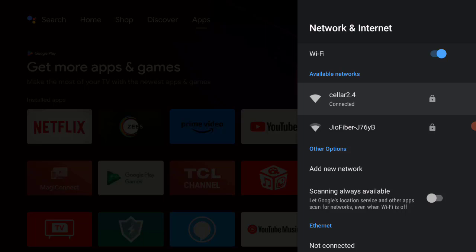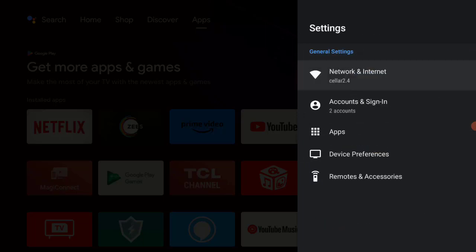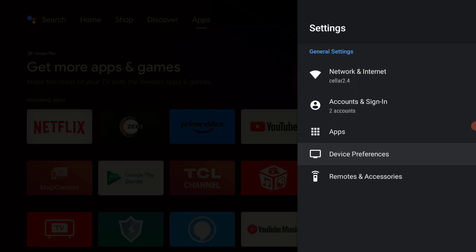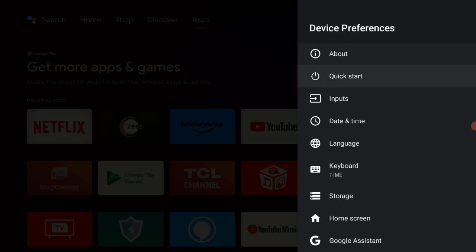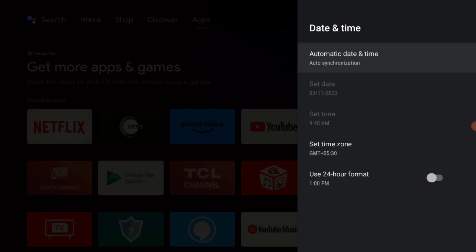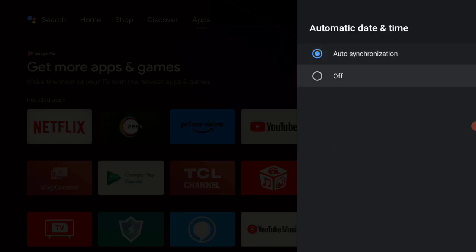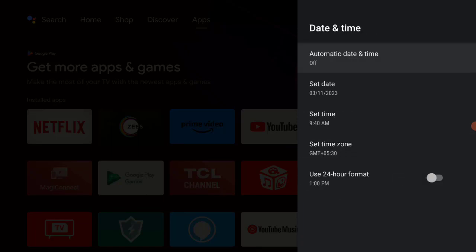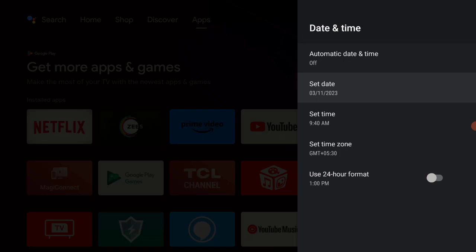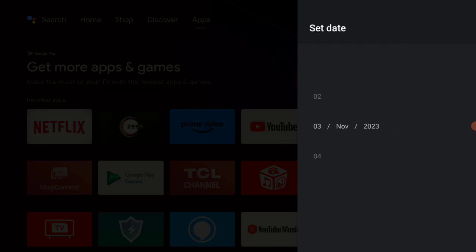Go to Device Preferences, click on Date and Time, click on Automatic Date and Time, then select Off. Set the date correctly, then go back and also set the time.